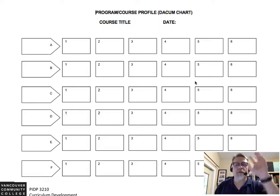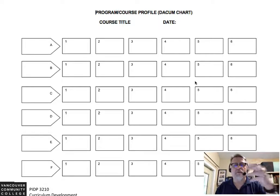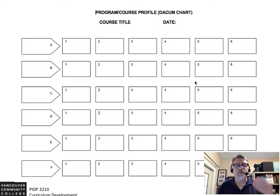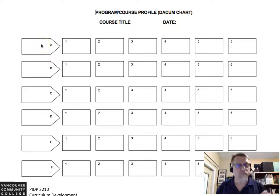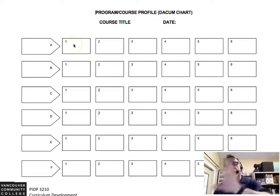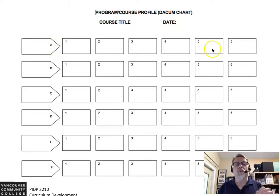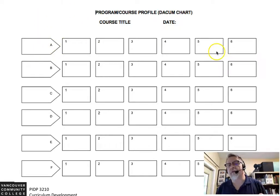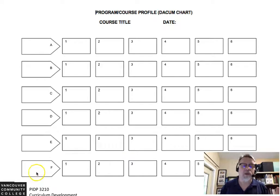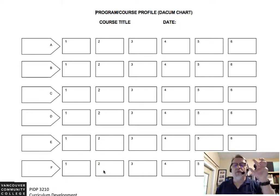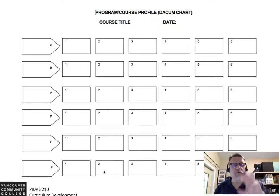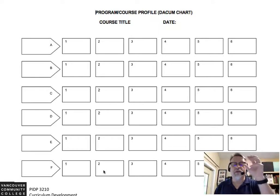The blank DACUM chart has some letters and some numbers. The letters represent the goals — A, B, C, D — and the numbers represent the objectives. The reason for this naming convention is that when you write your performance objectives, you identify them by the goal: A5, for example, or E2 or F1. So when you're writing your performance objectives in that component of the assignment, you will identify these sections of your DACUM chart. Very important.